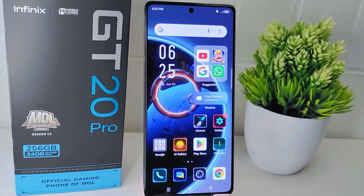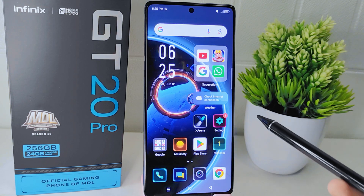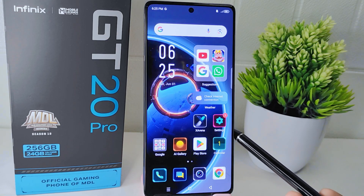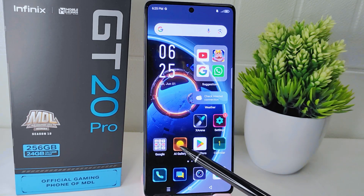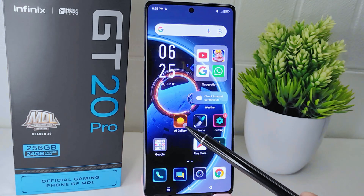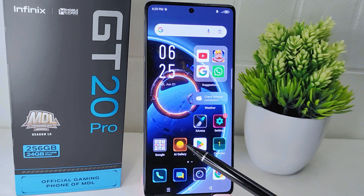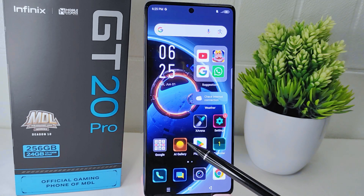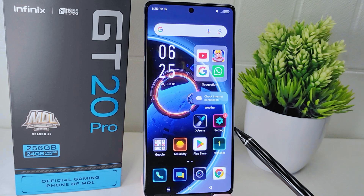Hello everyone. In this tutorial, I want to show how to lock the home screen layout on the Infinix GT20 Pro 5G device. Locking the home screen layout prevents accidental rearrangement or deletion of app icons, widgets, or shortcuts. This ensures that your home screen stays organized and functional.